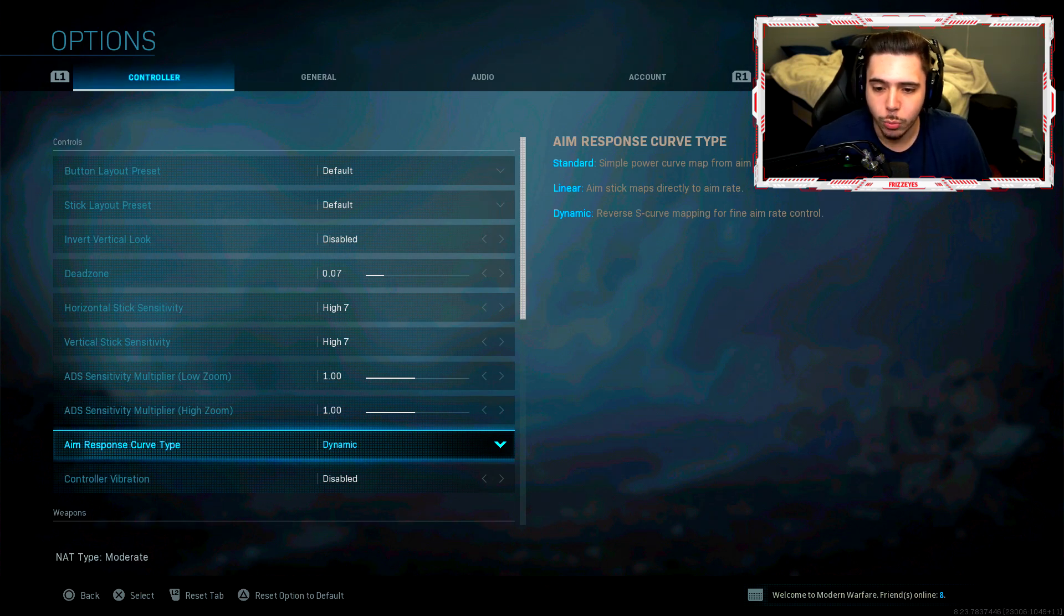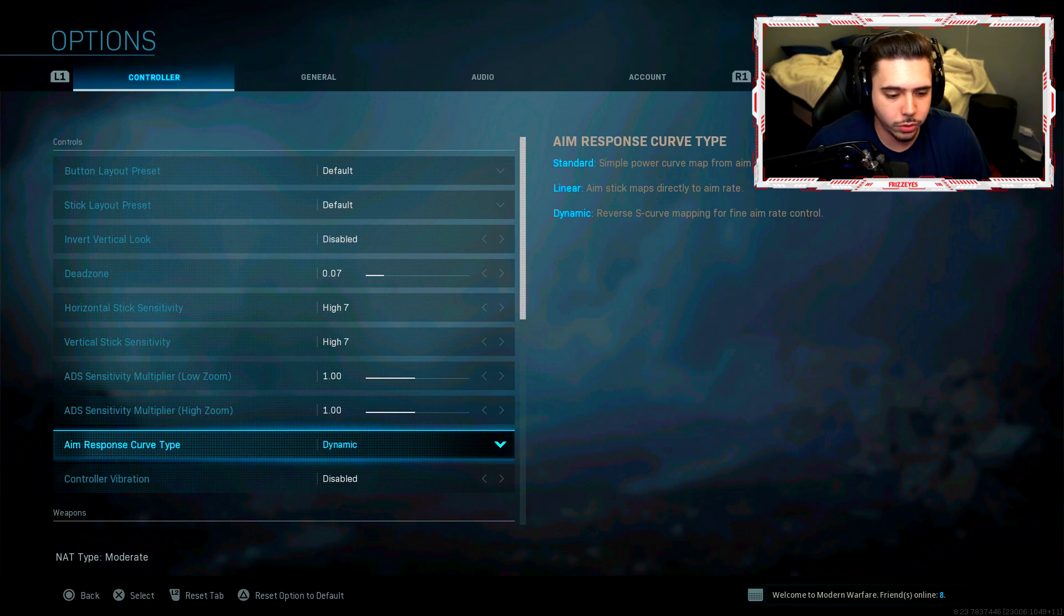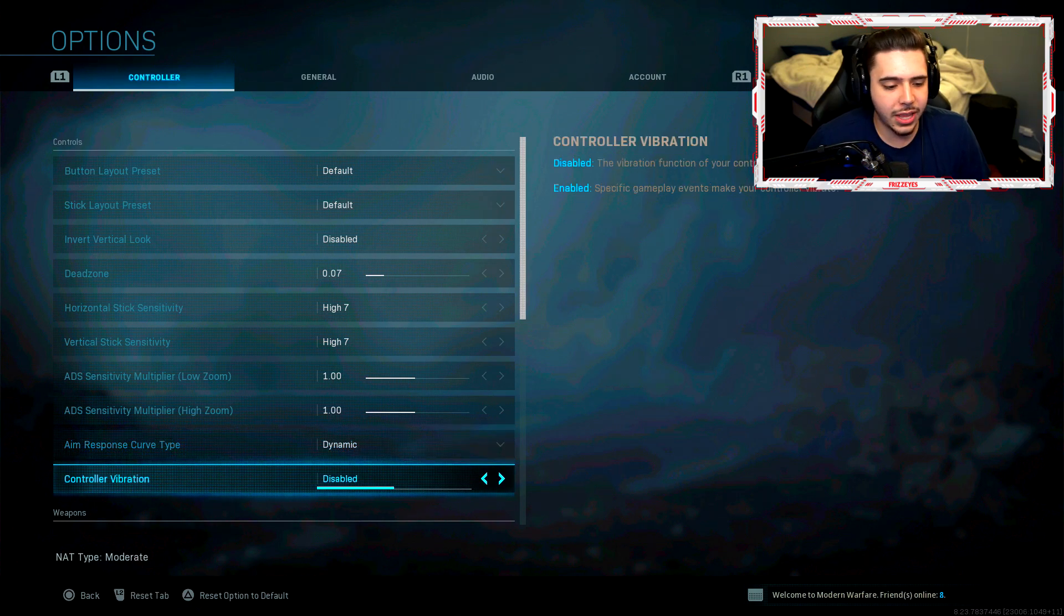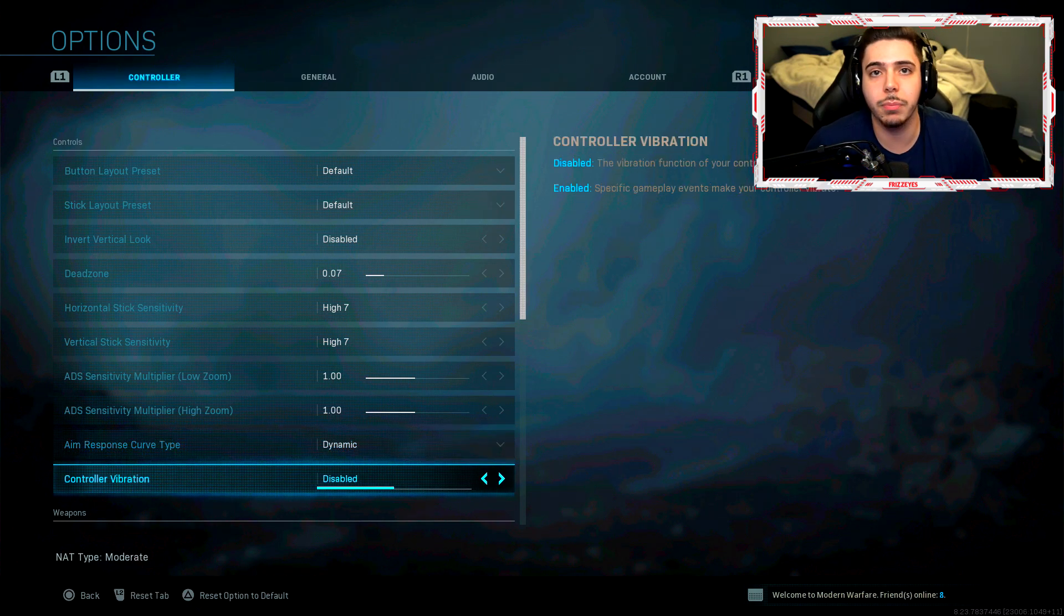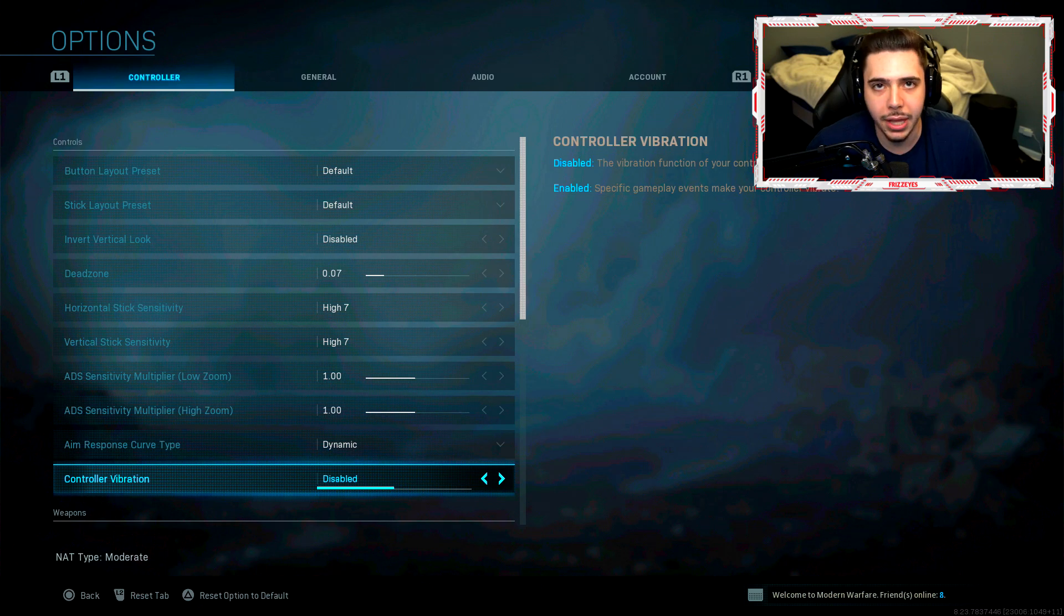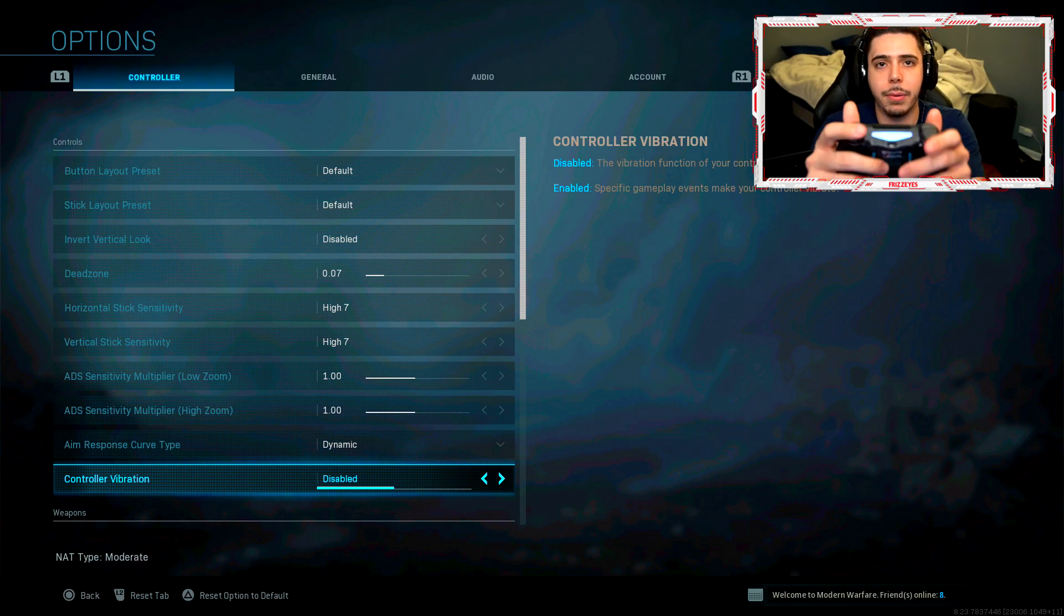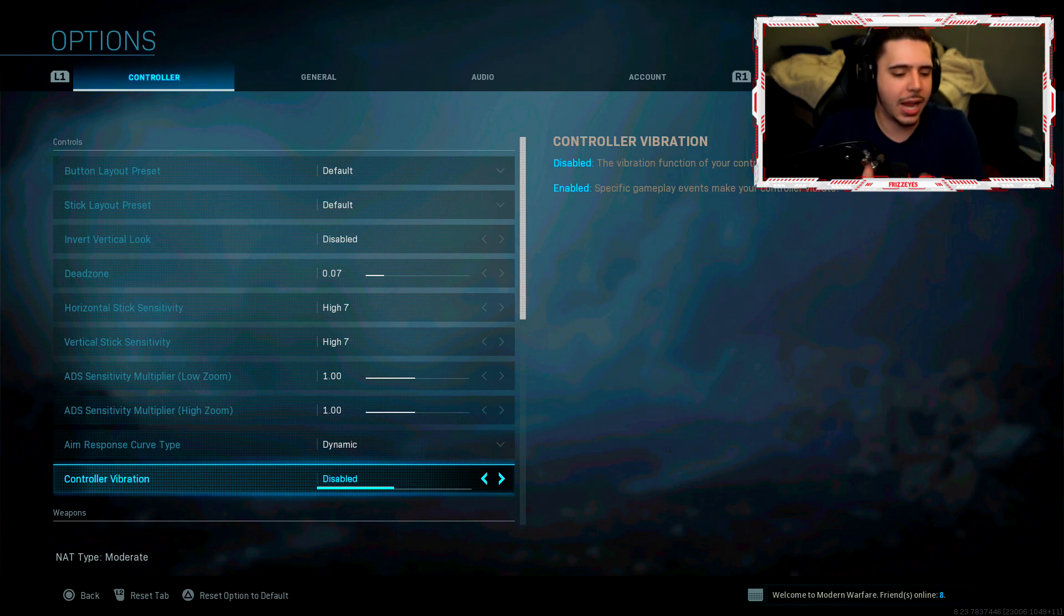Reverse S curve mapping for fine aim rate control. I disabled my controller vibration. I'm gonna be honest, bro, I cannot play with my controller just vibrating at my hands. I'm trying to aim, I can't do it.